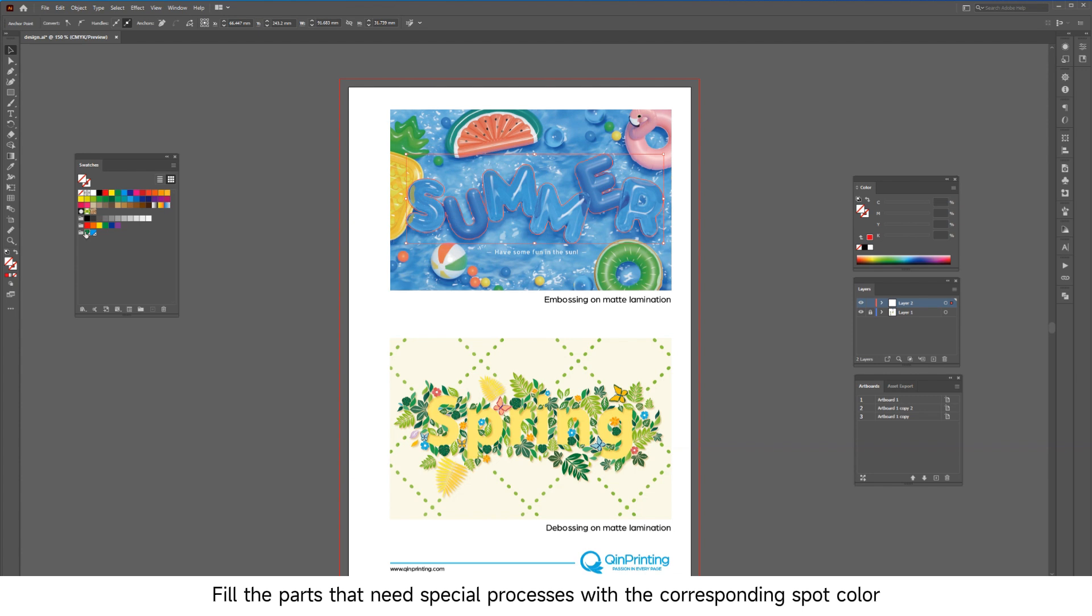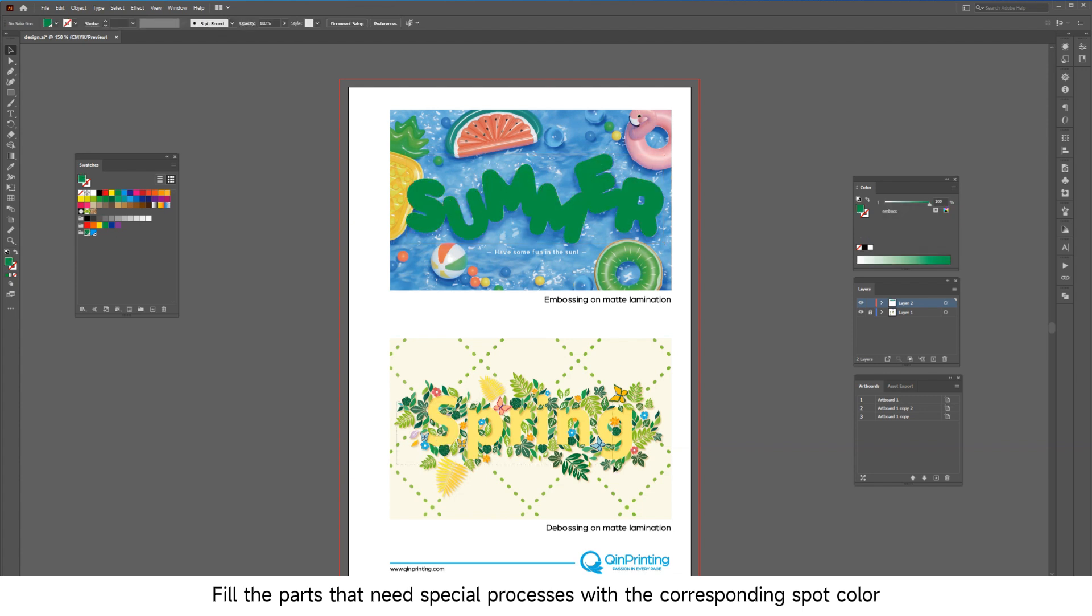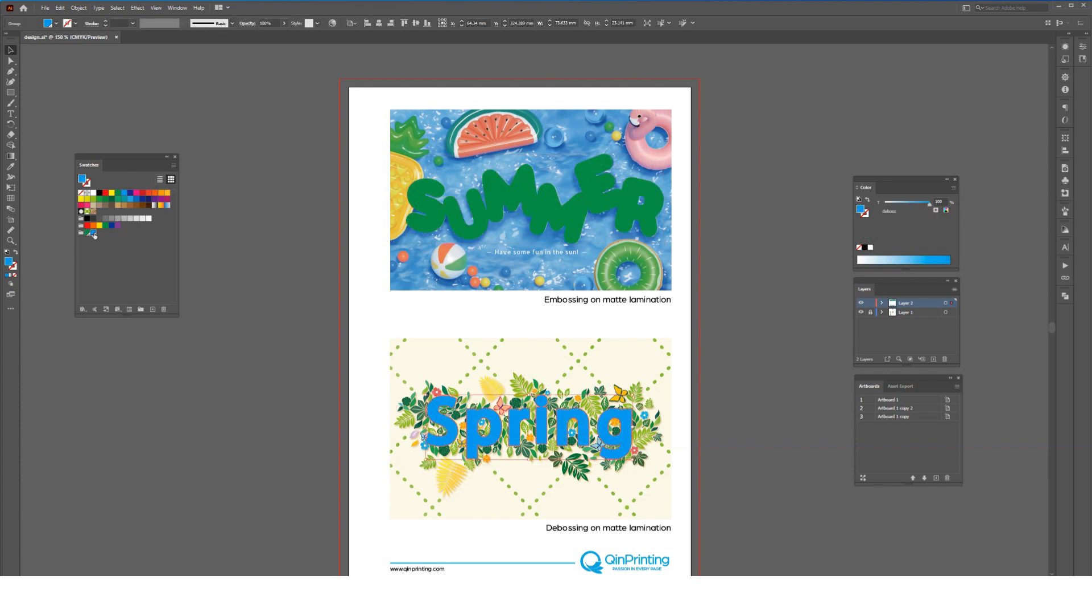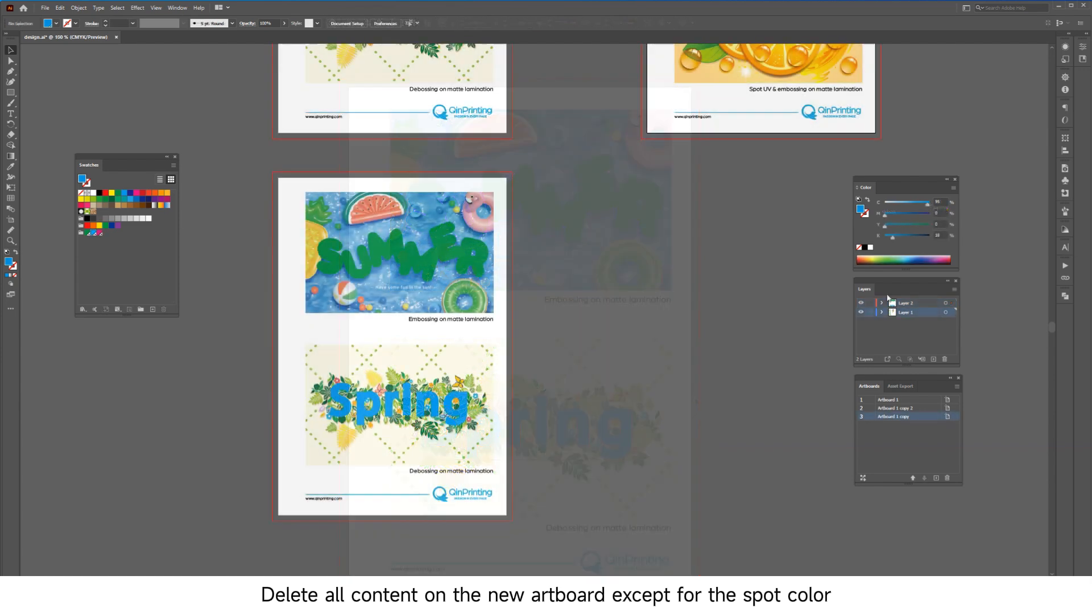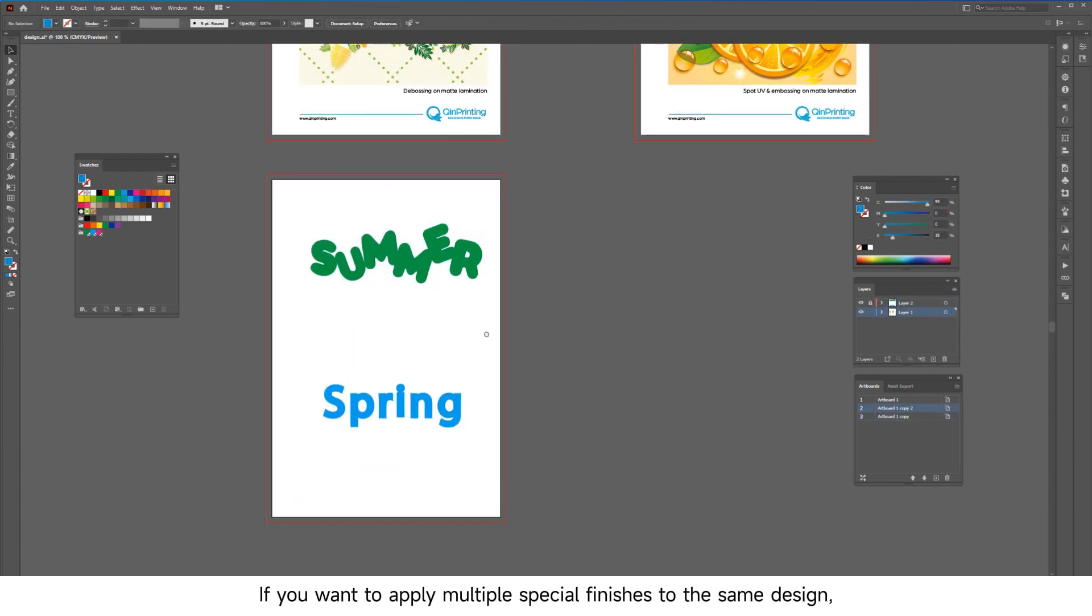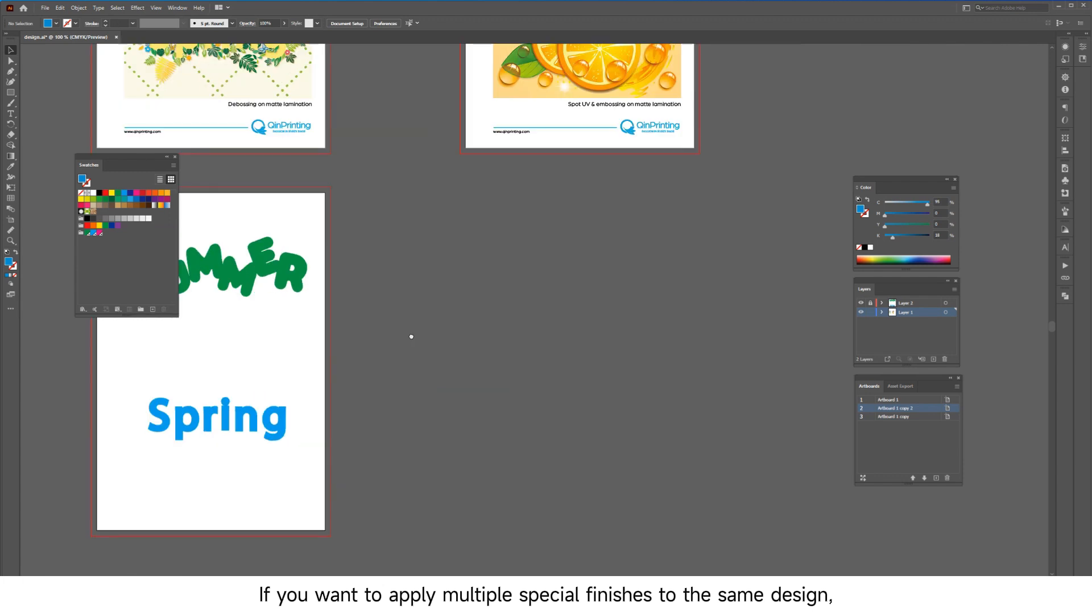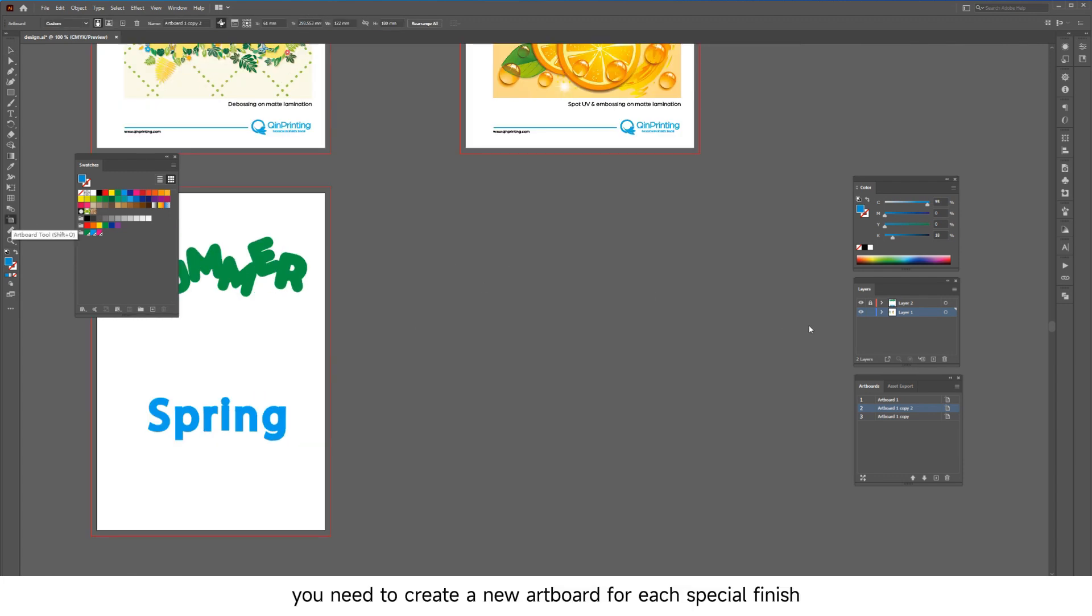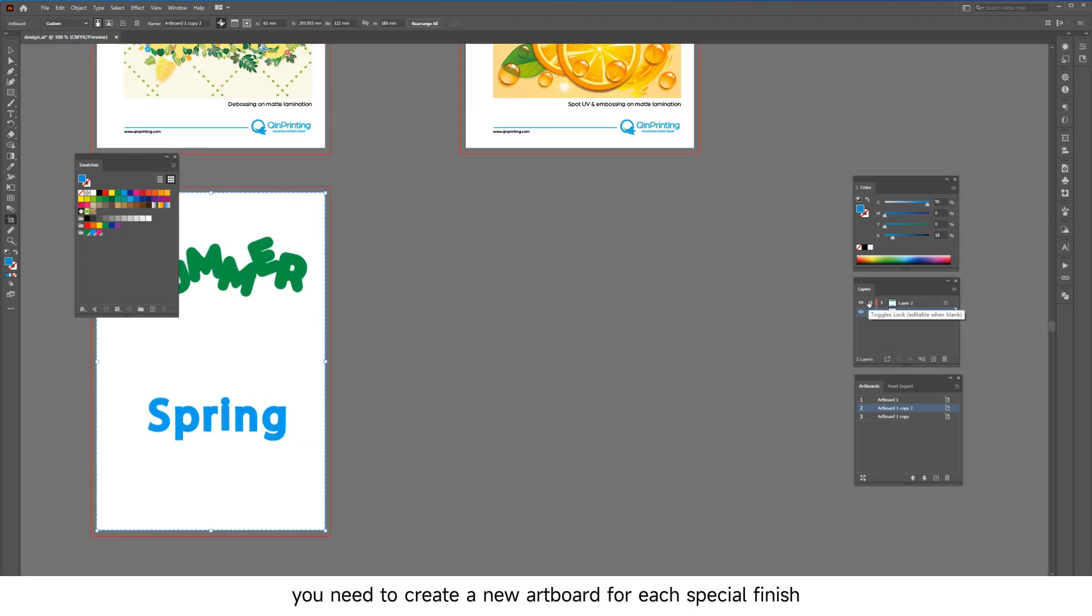Fill the parts that need special processes with the corresponding spot color. Delete all content on the new artboard except for the spot color. If you want to apply multiple special finishes to the same design, you need to create a new artboard for each special finish.